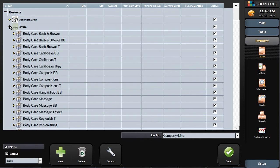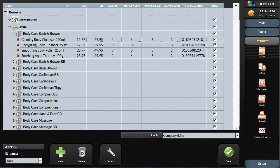Each manufacturer you carry is broken down by product line and each product line is then broken down into individual products. Each of these are entered for you by your Shortcuts client services team during initial setup.